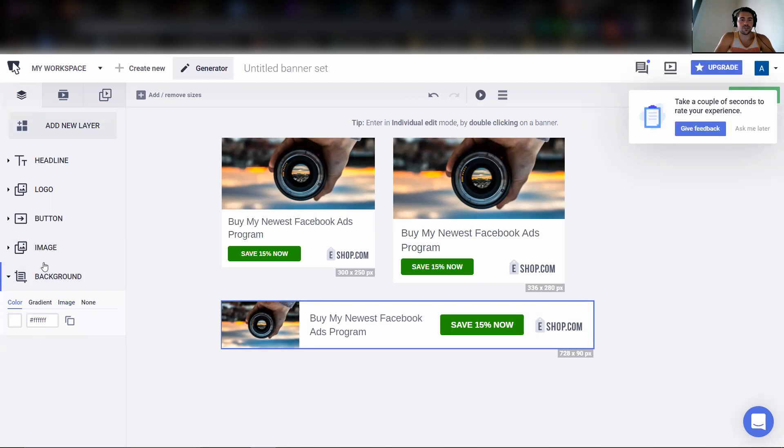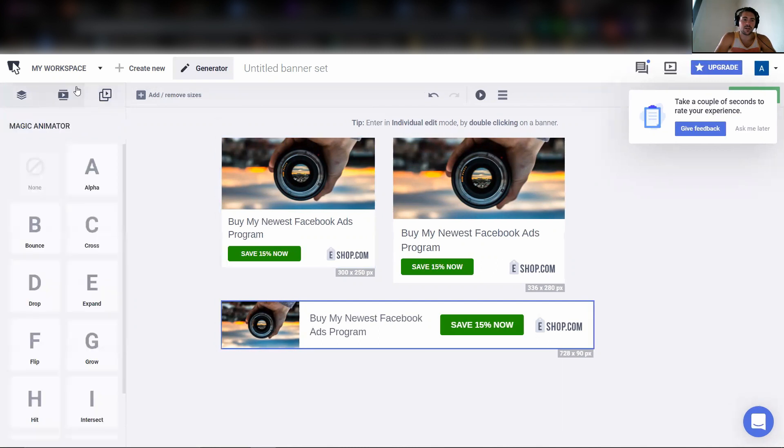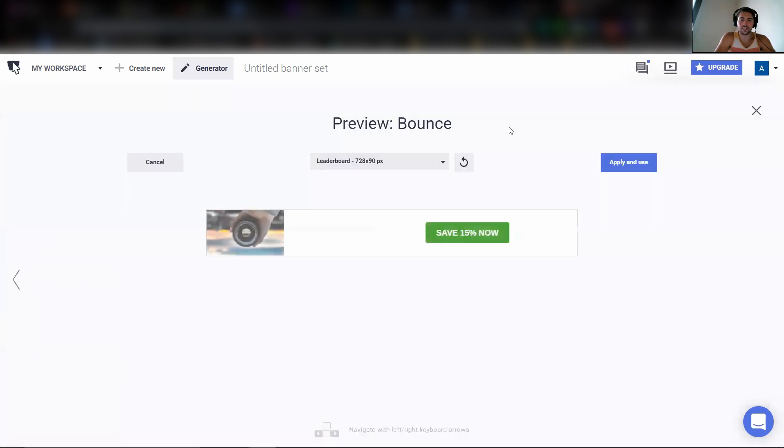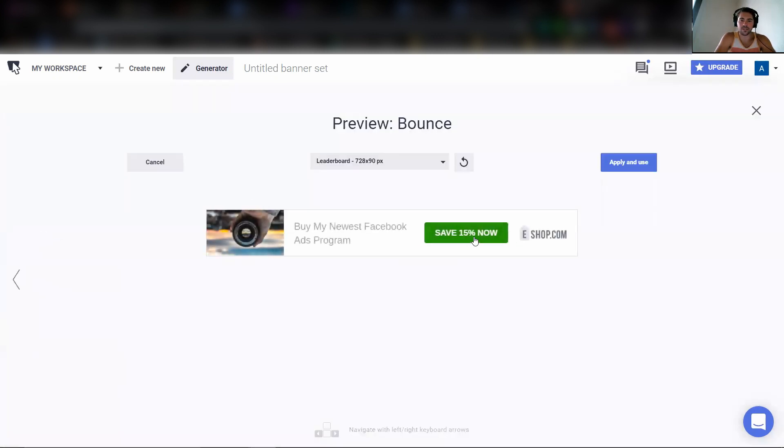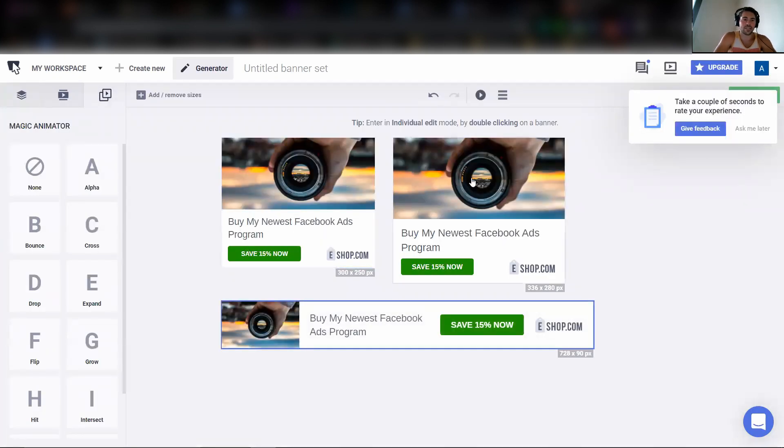Background. You can choose a different background. White often is going to perform very well. And now here's where the power comes in. Come over to magic animator and we're going to preview a bounce on the button. That's going to create an HTML5 ad.